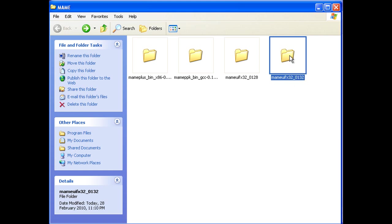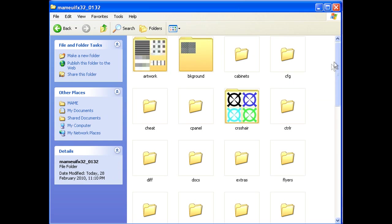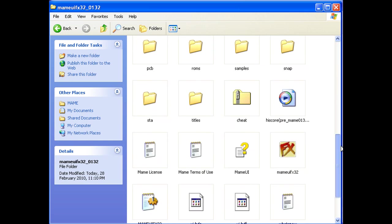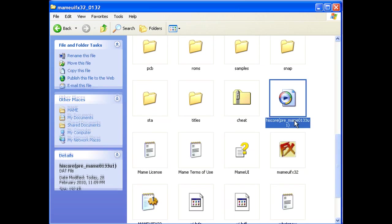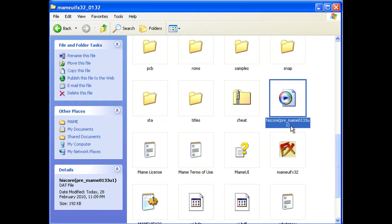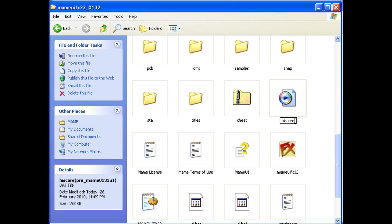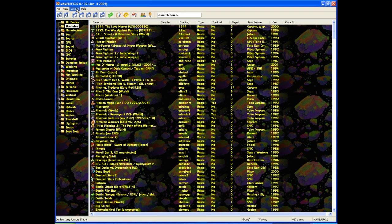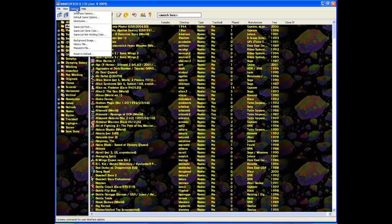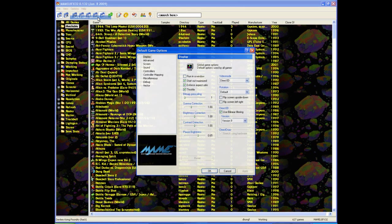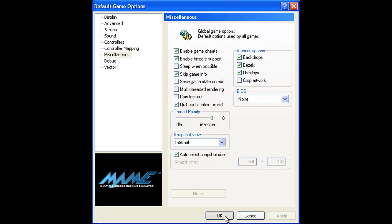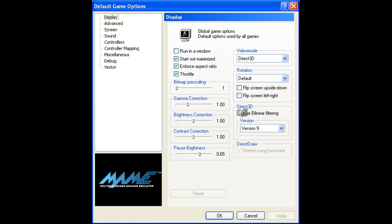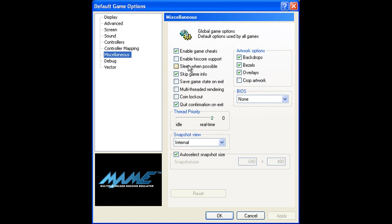OK, now I place the PreMAME 0113U1 Highscore DAT in my MAME UIFX 1.3.2 root directory and rename it to Highscore. I then open the GUI and go Options, Default Game Options, Miscellaneous, tick the Enable Highscore Support checkbox.